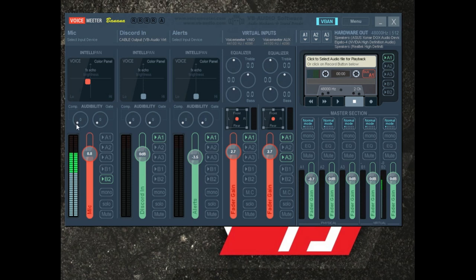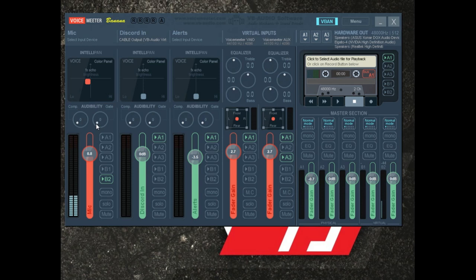Each of the hardware inputs also has a basic single-effect compressor and a noise gate that you can adjust, which is really nice. If you're having background noise, you can use the noise gate to cut it. I'll stop talking and you'll see my microphone settle out with some background noise — then I'll turn the noise gate up and you'll see it fade out. That's the noise gate — basic functionality built right in.